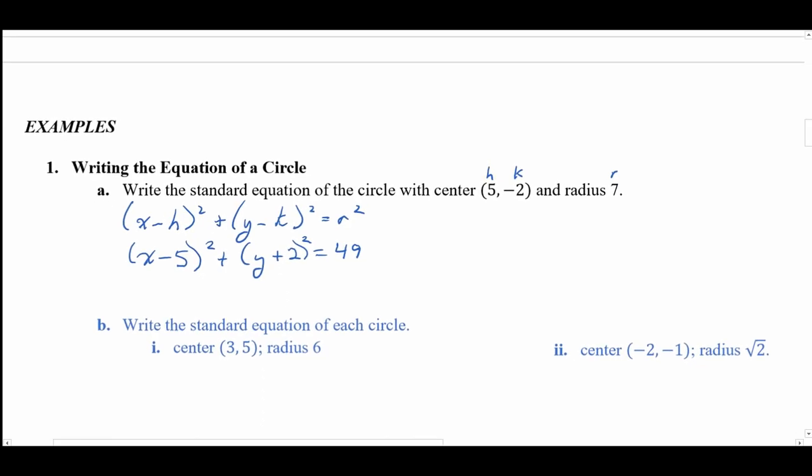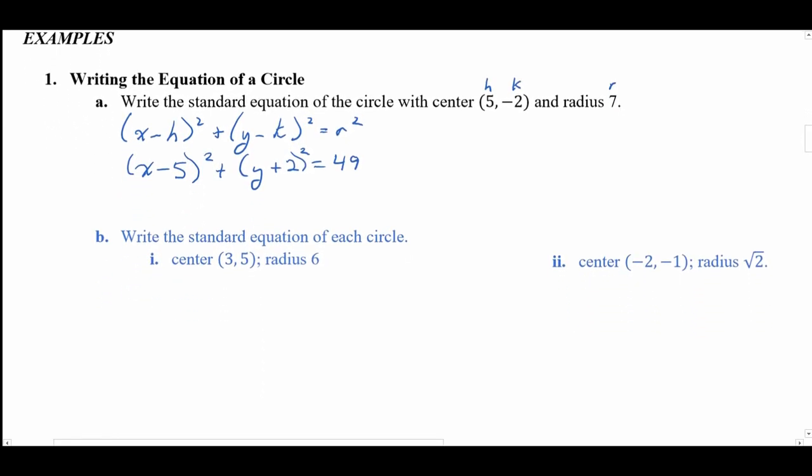Now we have Part B for you to do. I'm going to read the problem — as soon as I read it, pause the video and see if you can set it up. Write the standard equation of each circle. Good luck.